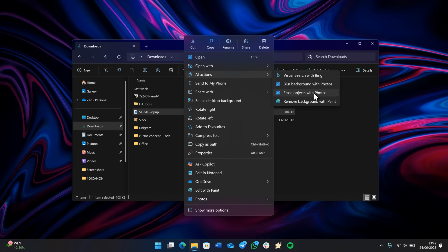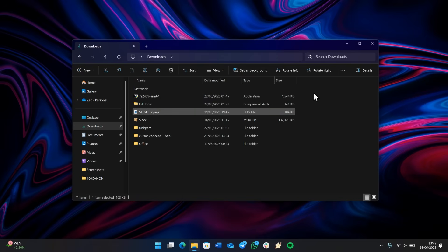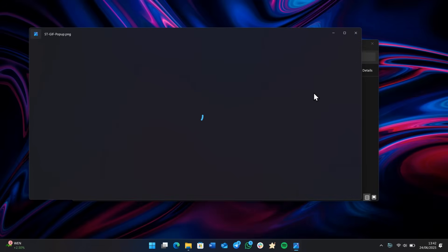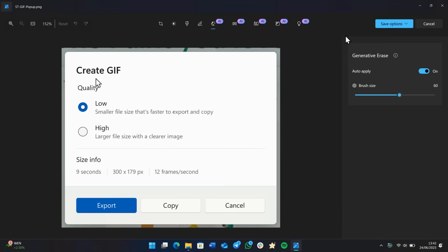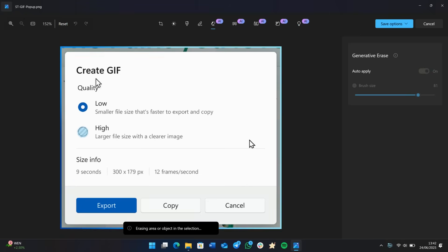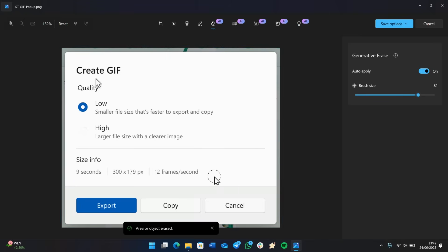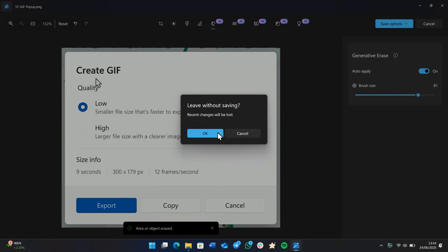And so if I wanted to erase objects with photos, I can click on that and it will take me straight into the photos app, into that mode where I can choose to erase parts of this image. So let's remove this circle here. And just like that, it's mostly gone. There's a tiny bit left, but yeah, you get the point. You can now quickly jump into AI actions straight through the File Explorer, which is kind of nice.